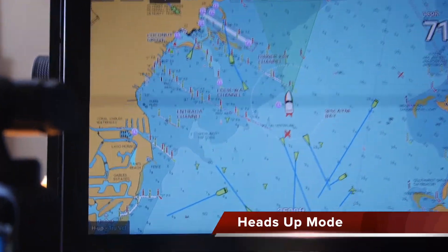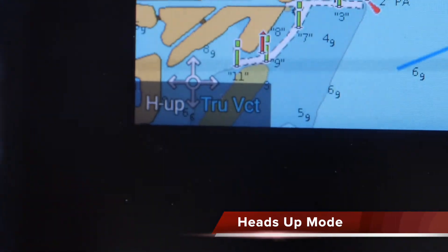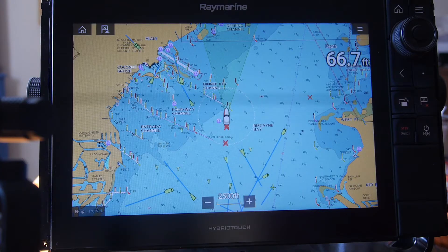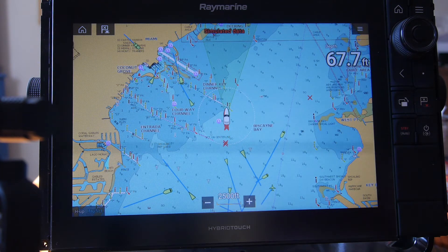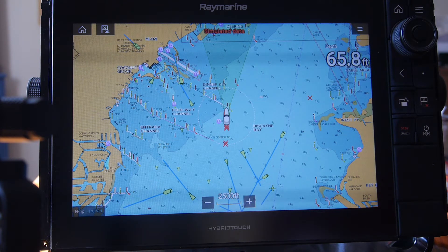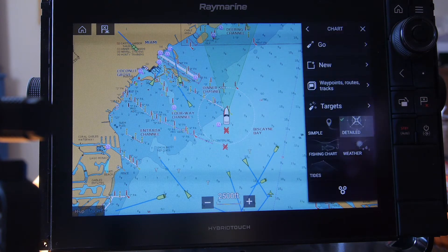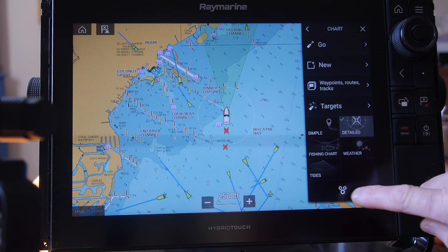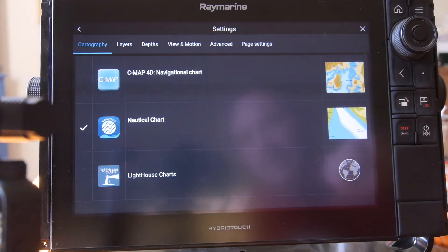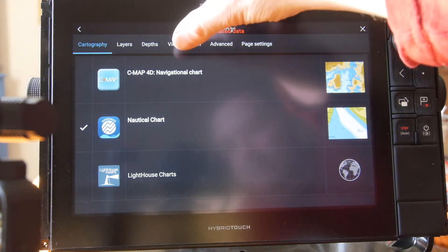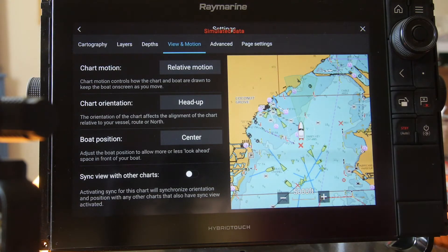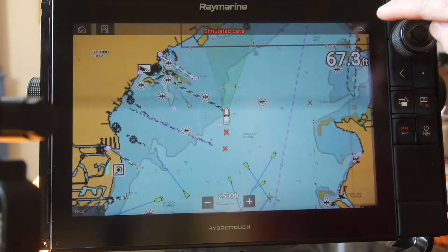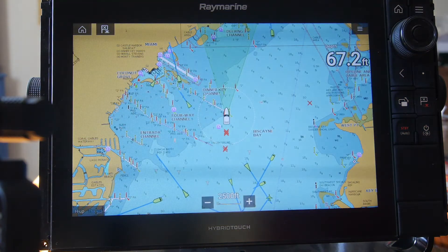During the initial startup procedure, we want to verify that we're in heads-up mode. That gives us the orientation of the boat to make sure the chart is always oriented to where we're traveling, and the chart will move in the different orientation as our boat travels. We'll select the menu item on the top of the screen, choose the settings button, and on the center of the screen you'll see the view in motion icon. Make sure we're in heads-up mode by checking the heads-up option, select X, and the chart is now in heads-up mode.